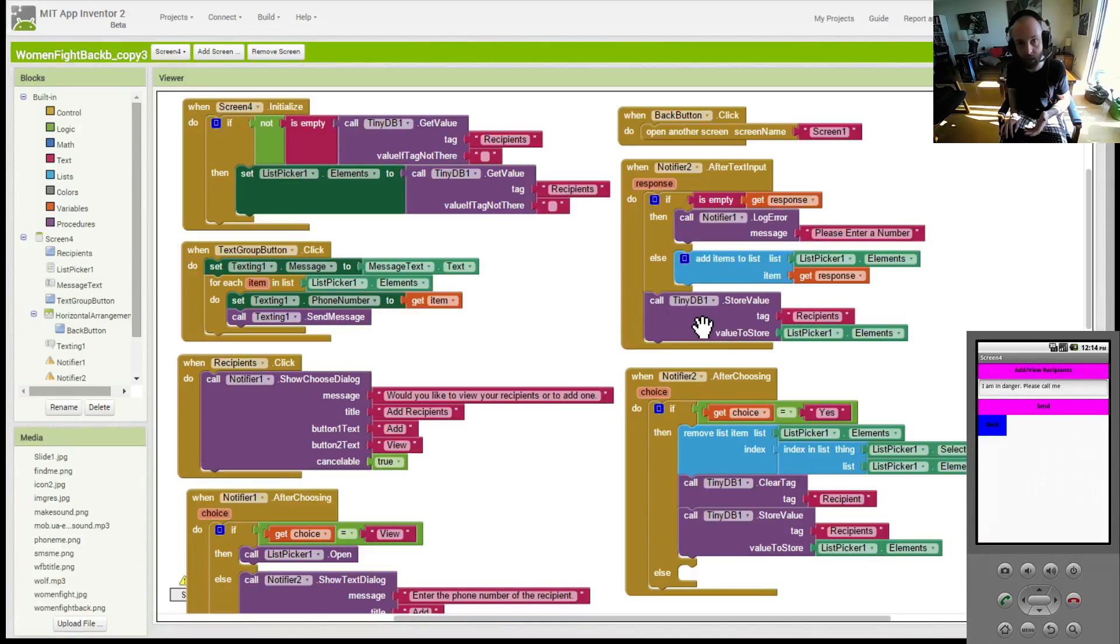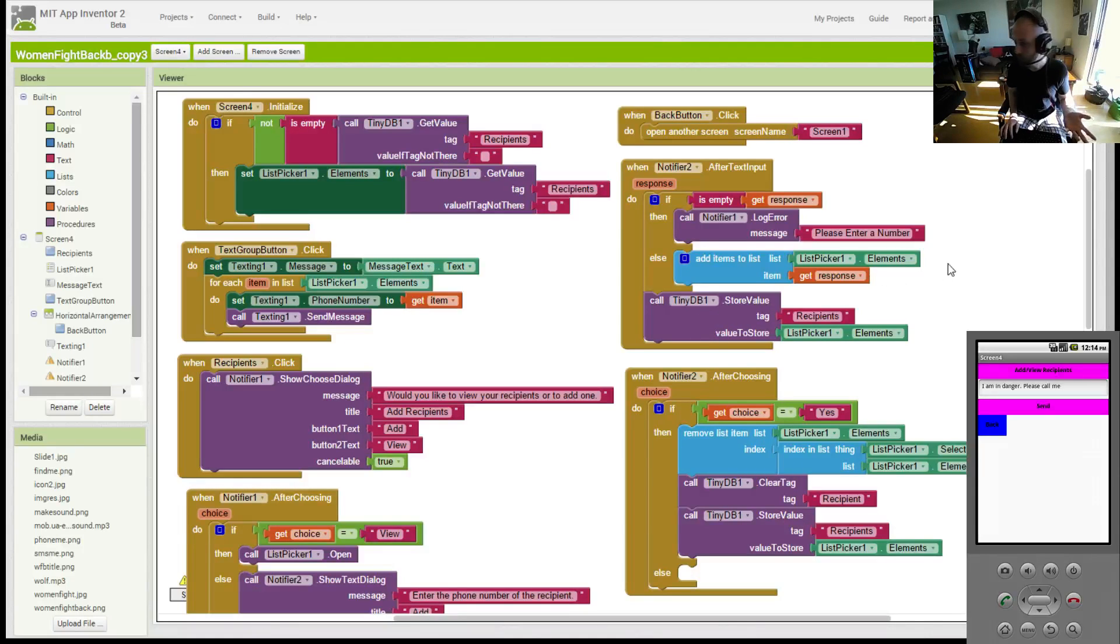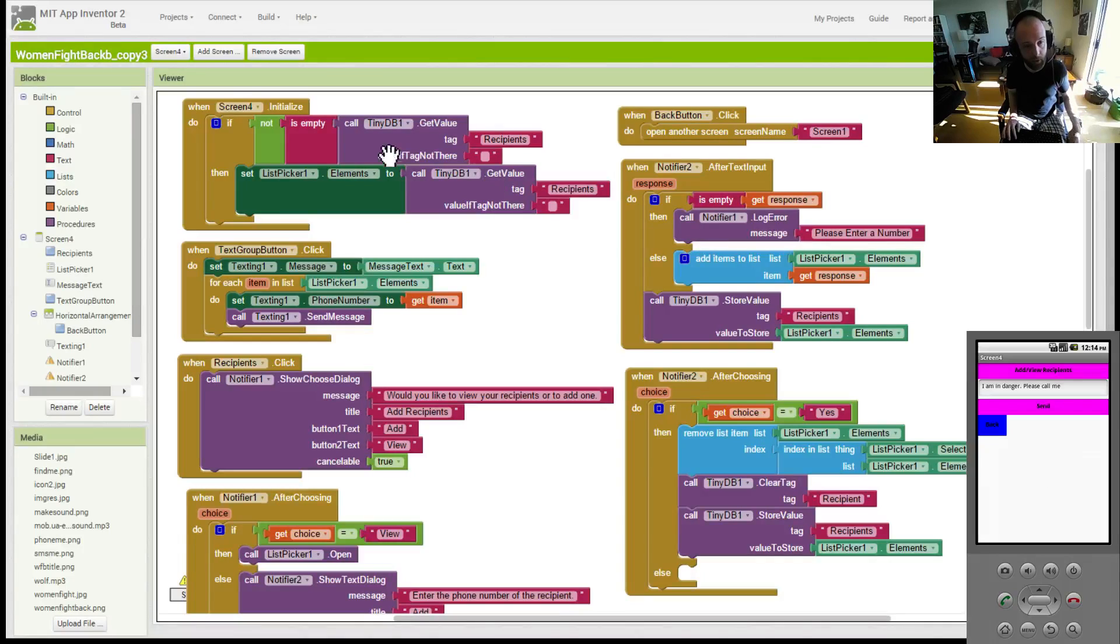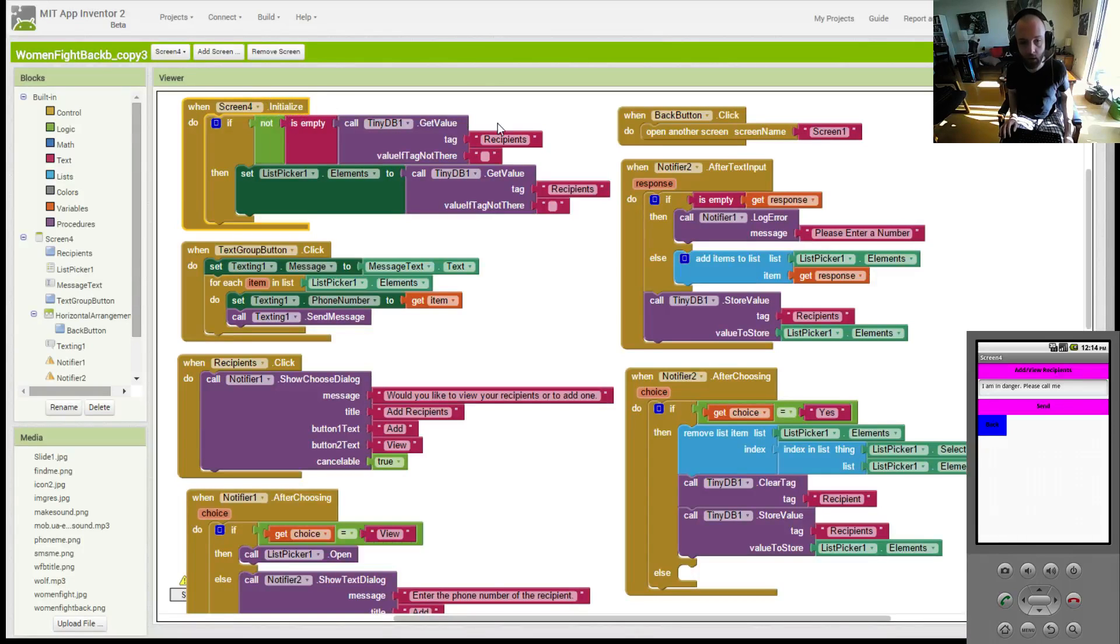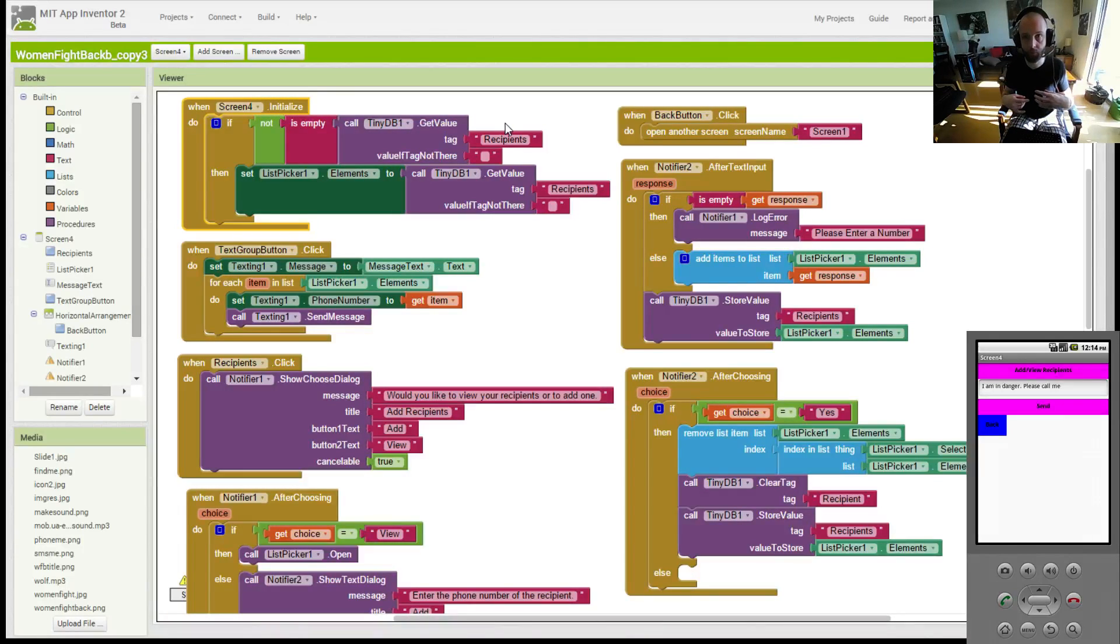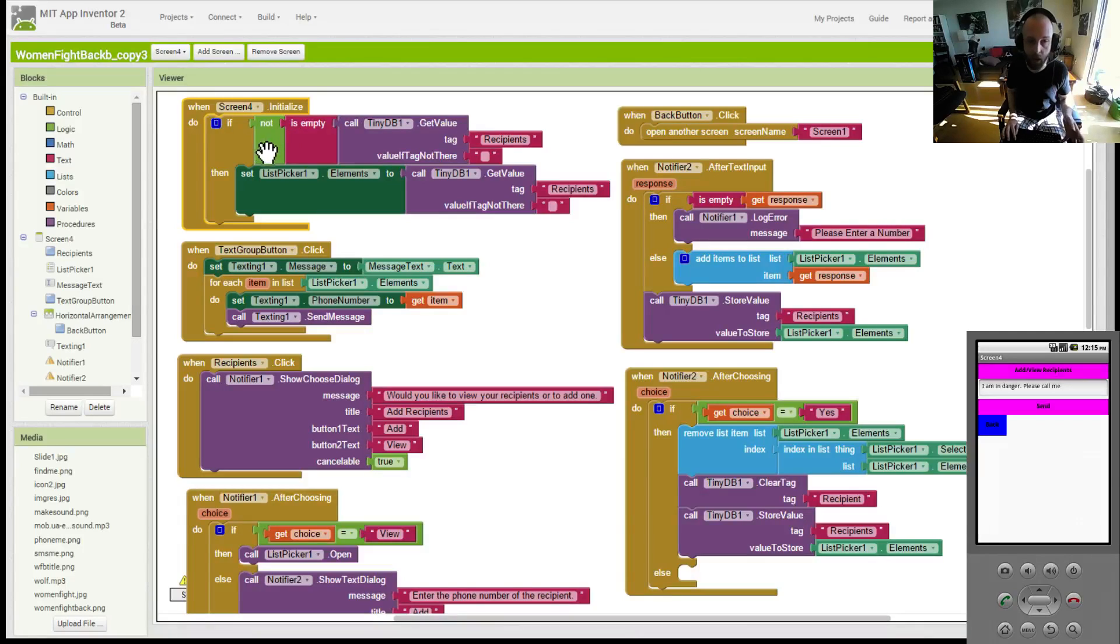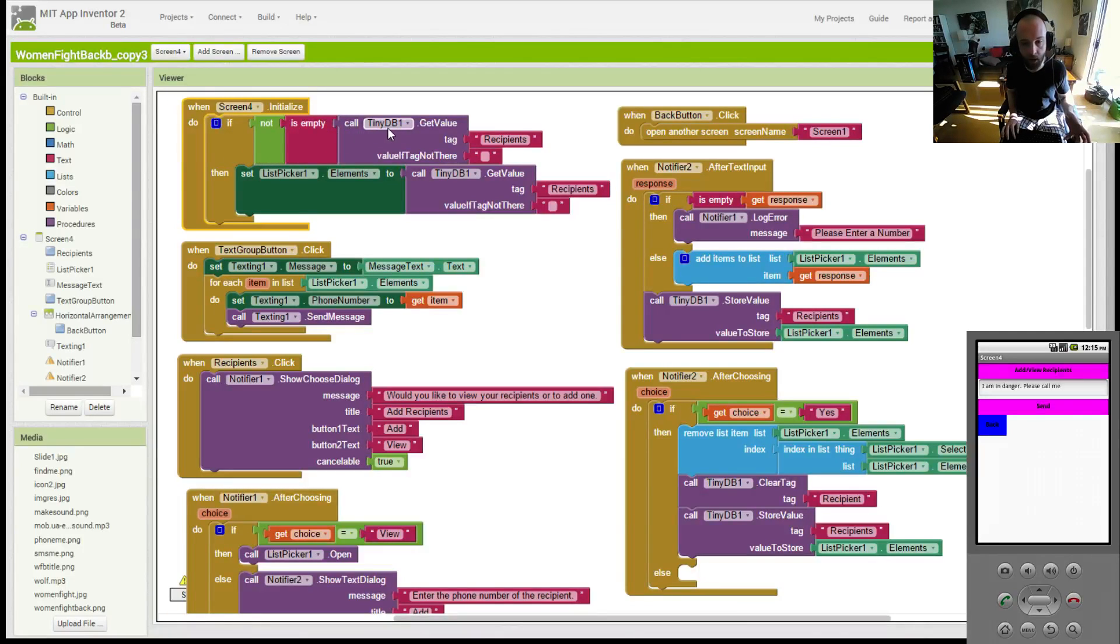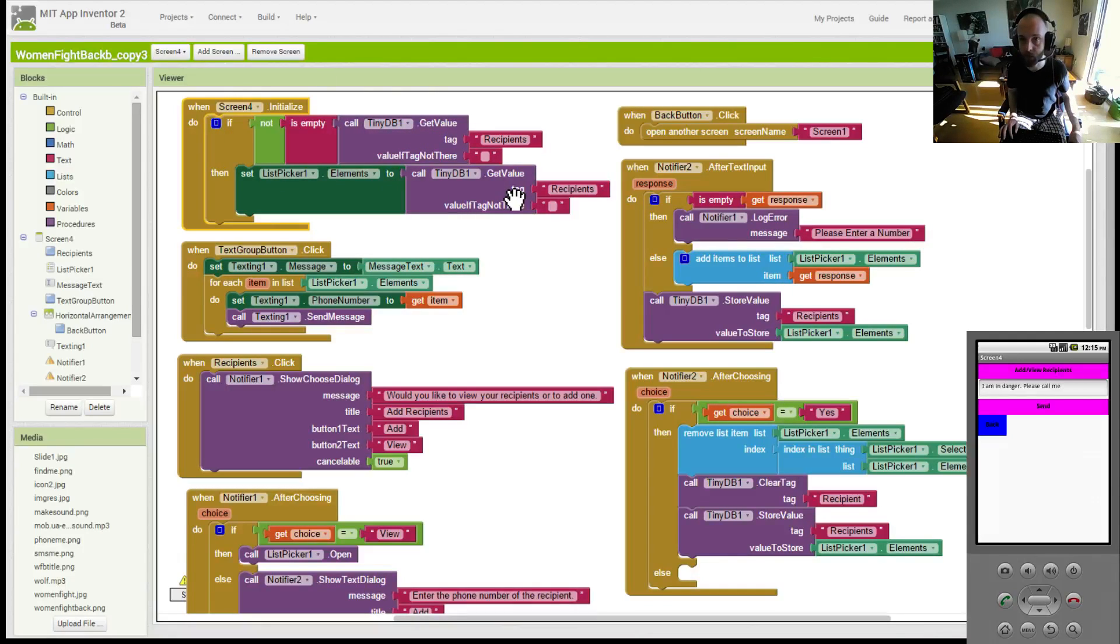it gets added to a list, and then that list goes and populates the tiny database that's on your phone. And this tiny database has persistent memory, so when you close the app and open it again, it'll still be there. Then what you do is make sure that you add a new text bubble here, the screen initialize, and you basically tell the phone to make the list when you open up the map from that database of persistent storage. So you say, if the database is not empty, as long as it has recipient data, make a list out of your recipients.